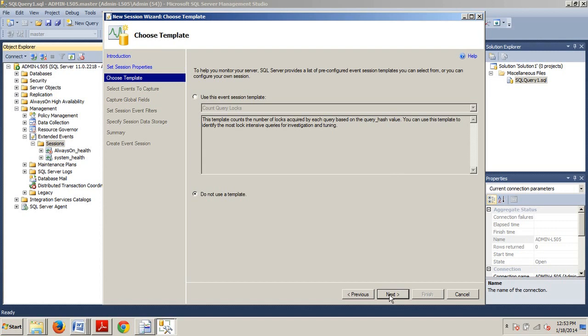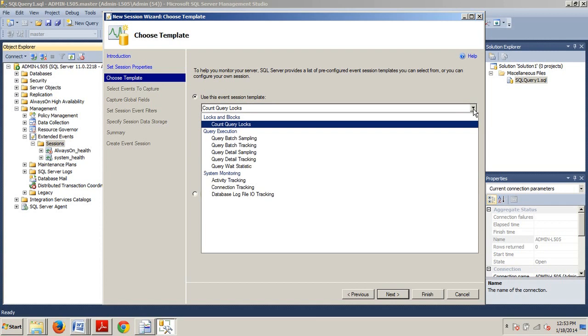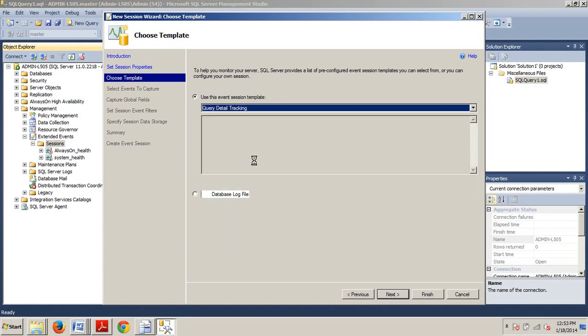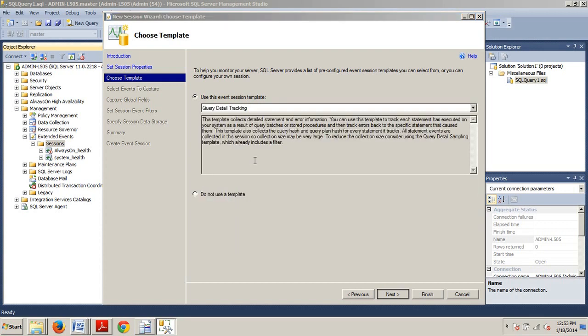Now, now that we're here, we're going to select Use the Event Session Template right here. We want to click on this guy. And now what we want to select is Query Detail Tracking from this drop down. Query Detail Tracking right there. We're good to go. Something to note.